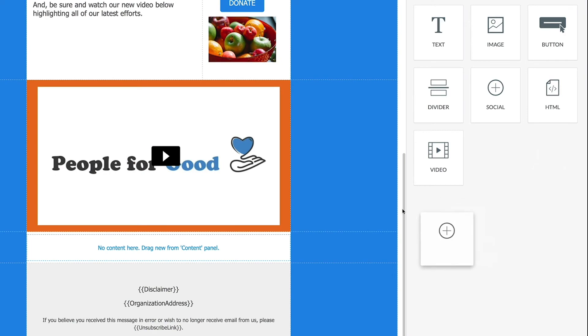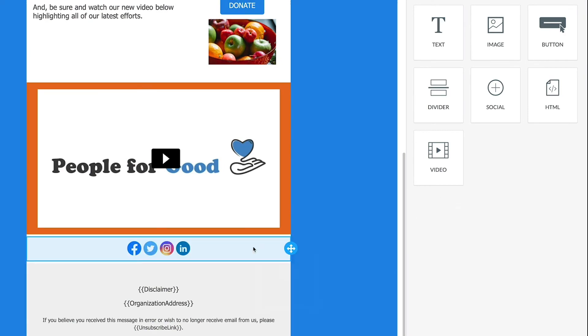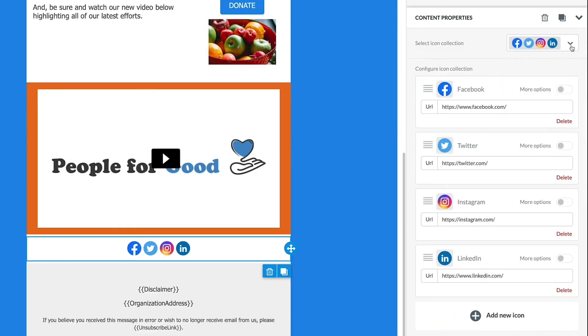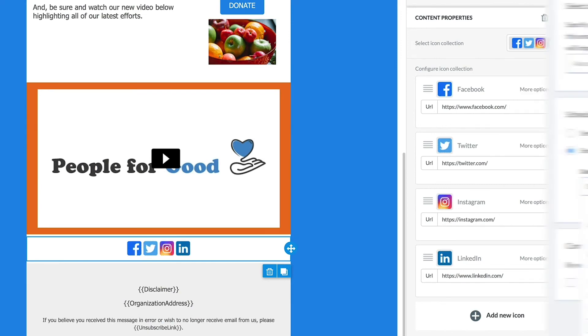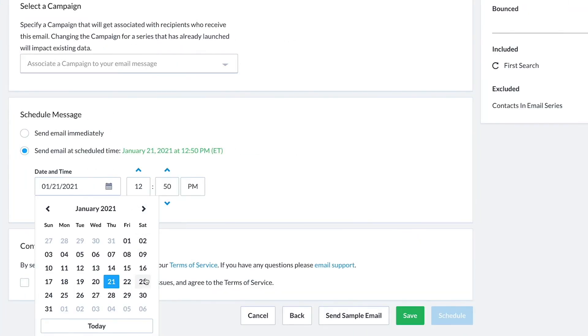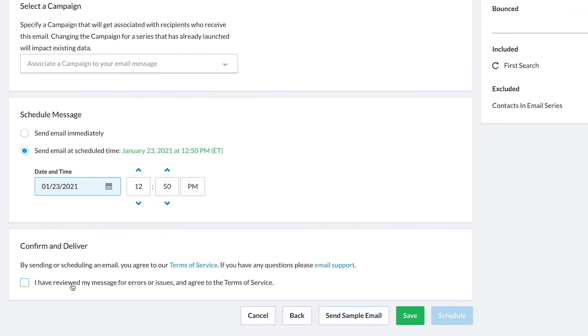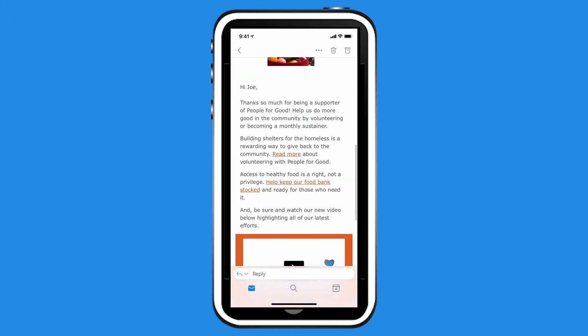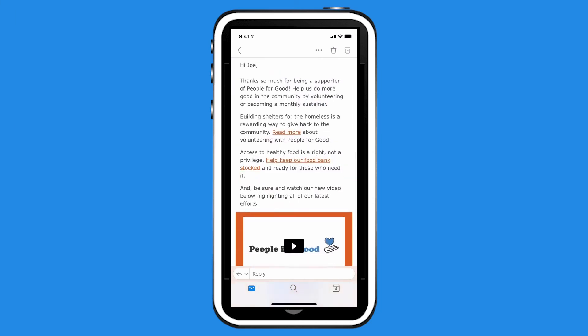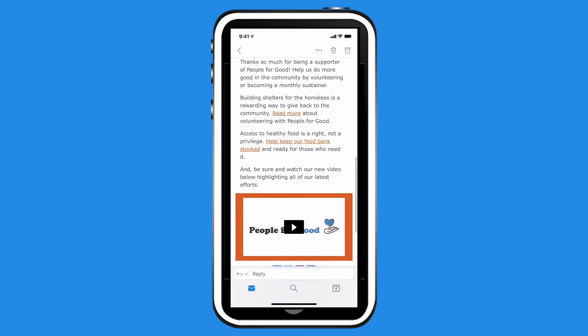Then add and configure a social media content block to extend your message's reach. When you're finished, schedule and send your email with the confidence that your message will render beautifully on virtually all clients and devices.